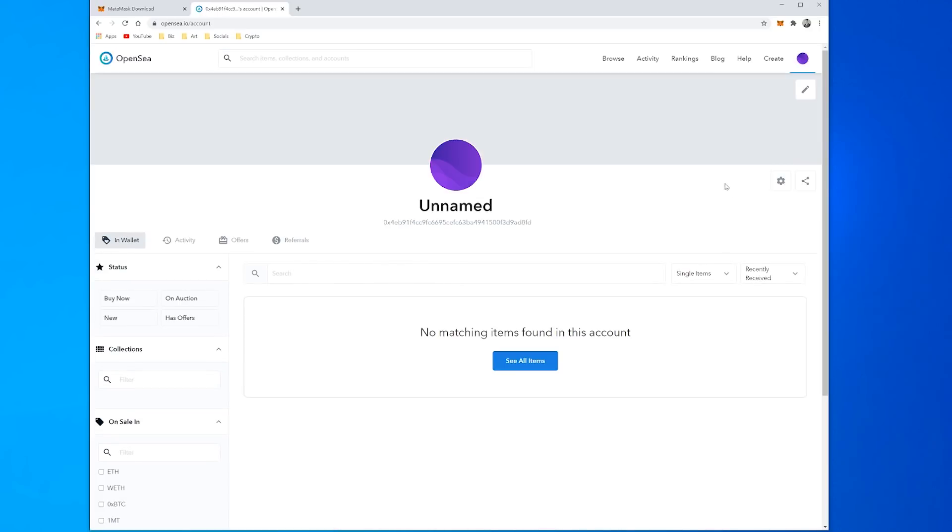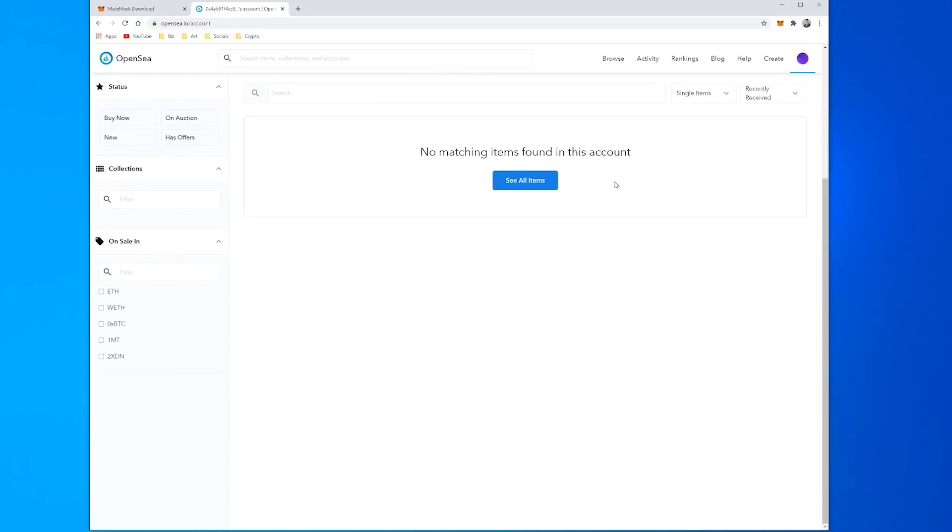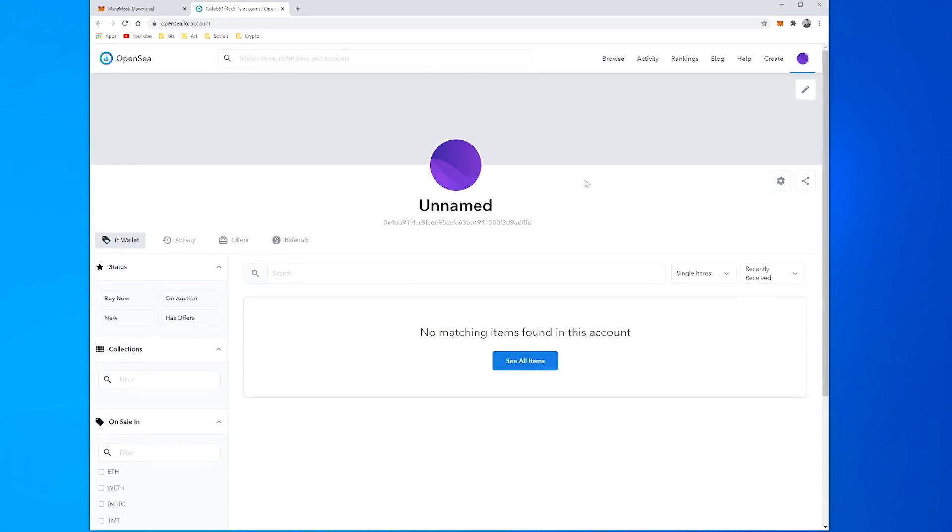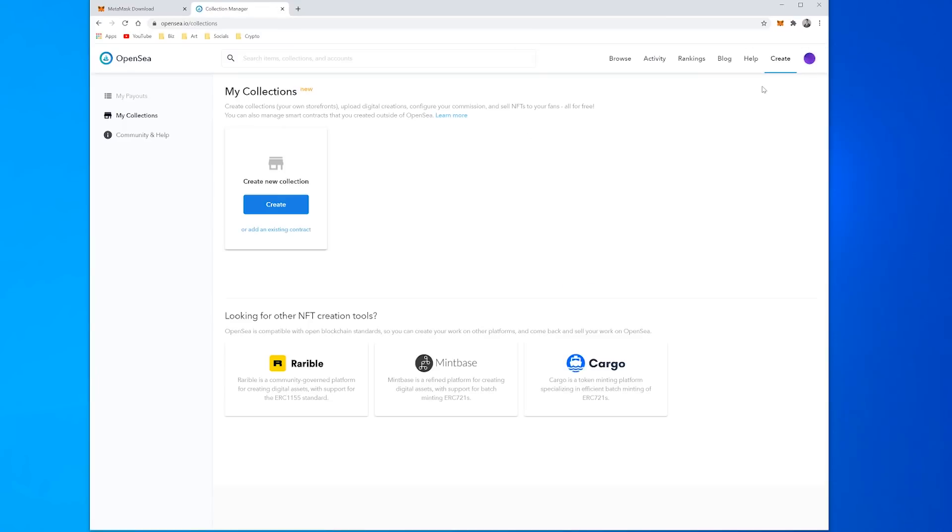So then we get to our profile, we can see there's nothing we've collected, it's a brand new wallet so there's nothing in there, we've sent nothing and it's unnamed. I won't take you through all the different features but if we come across to Create and My Collections then we can see we can create a brand new collection.